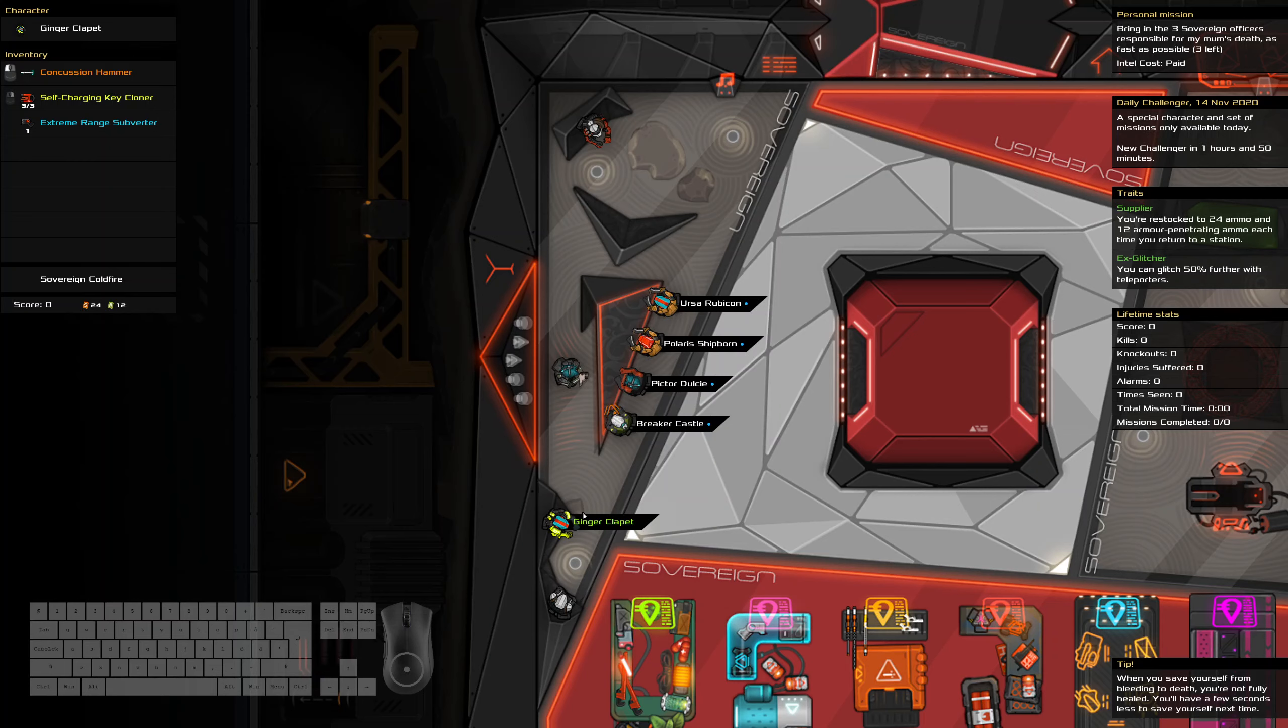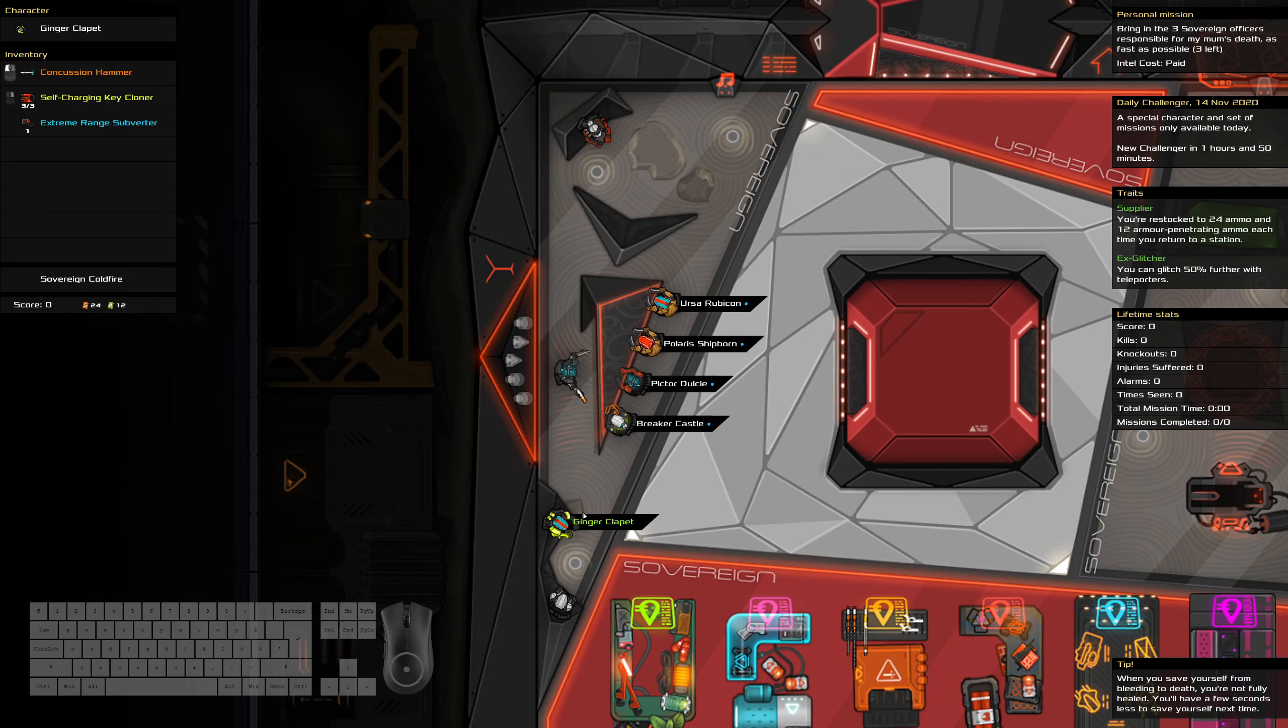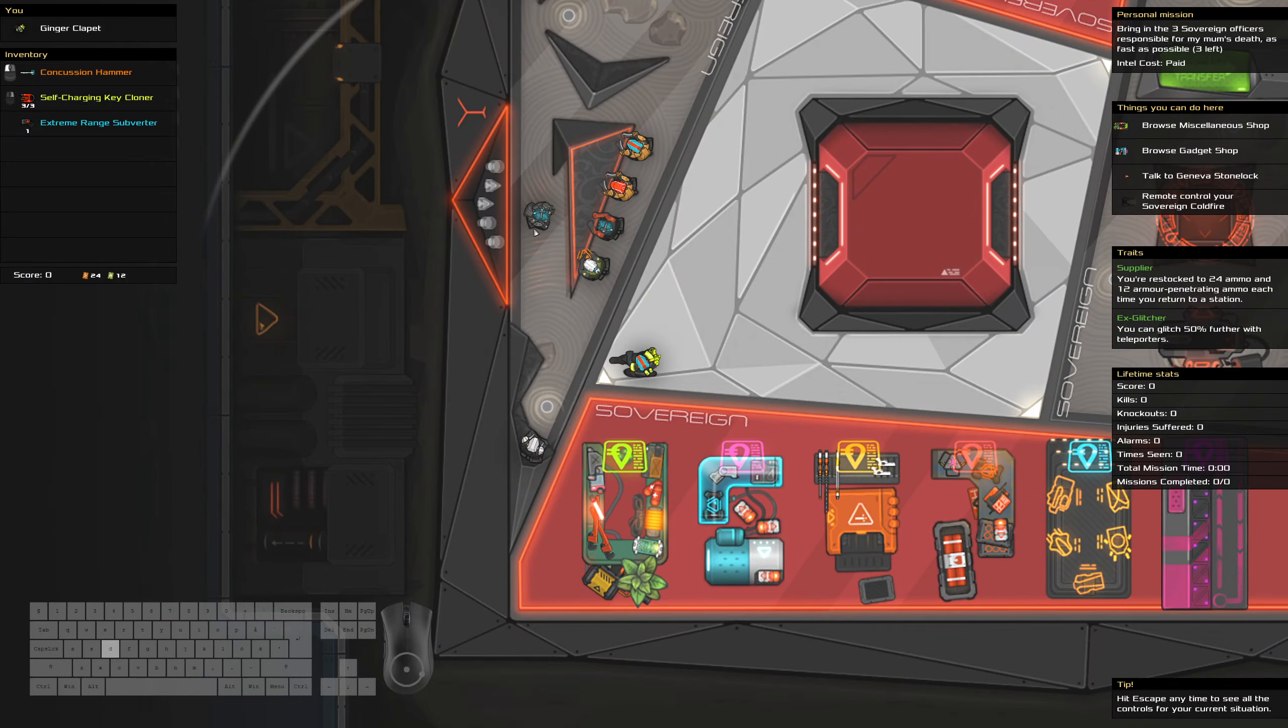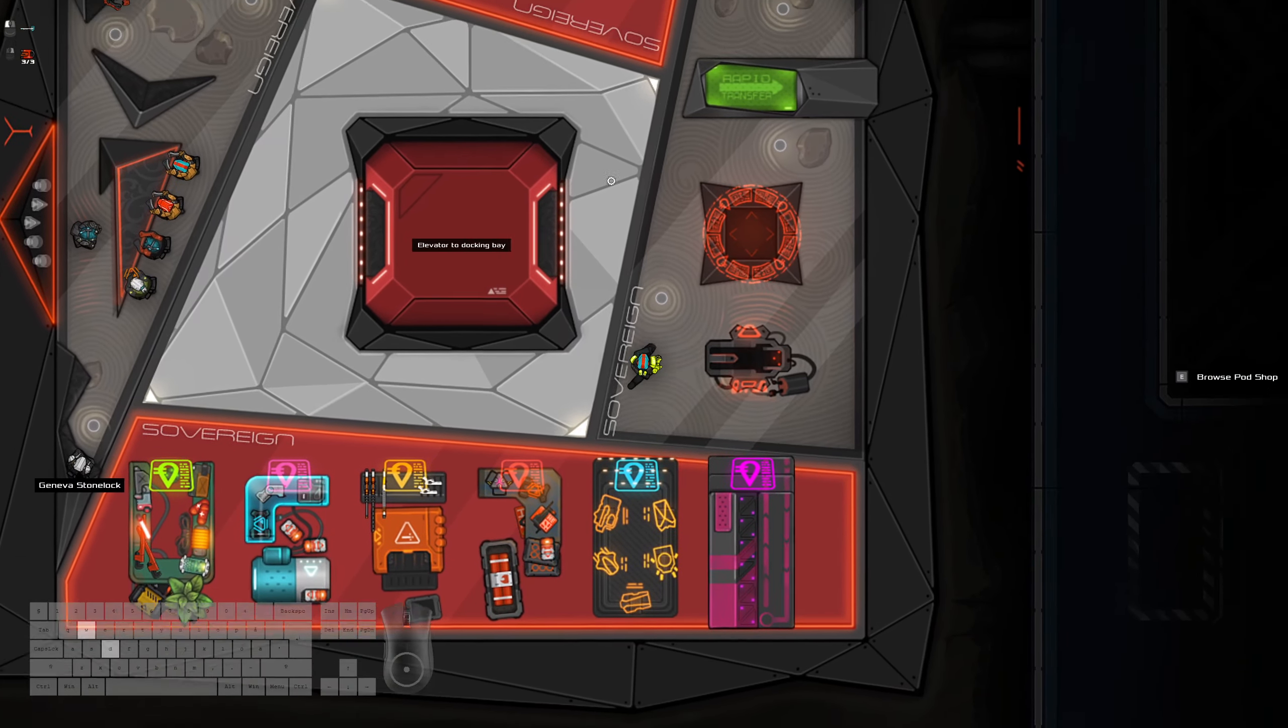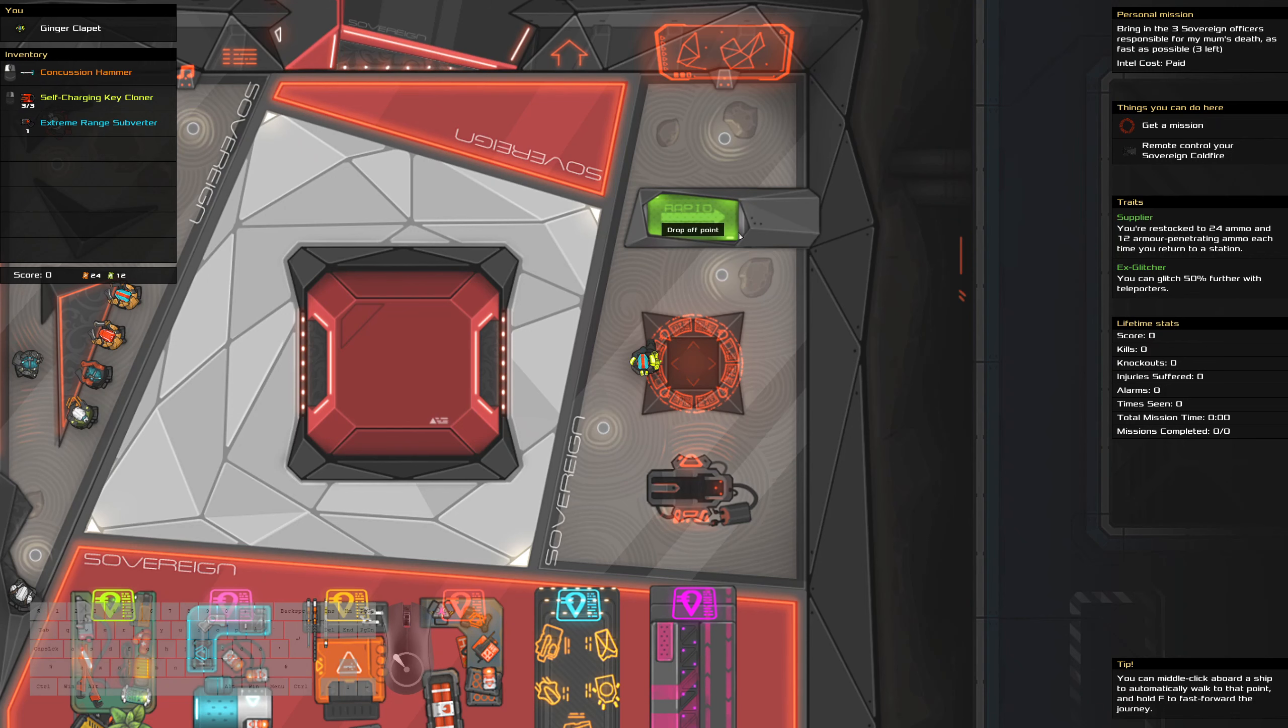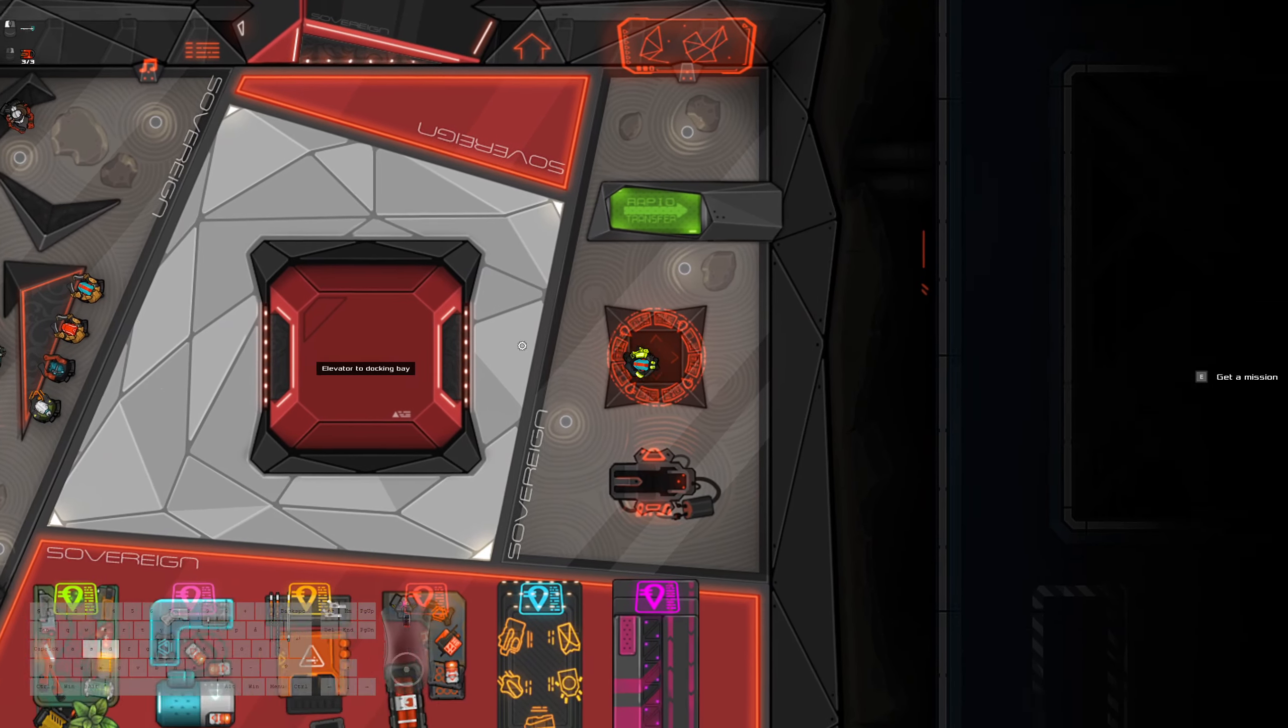The Supplier, which doesn't matter, X-Glitcher, so hopefully we'll get some Teleporters. We got Conch Hammer, Keycloner, Extreme Range, Subverter, but only one. I also got the Coldfire, so we don't have to worry about blowing ourselves up when swapping in, and I need to activate Bash Dash.